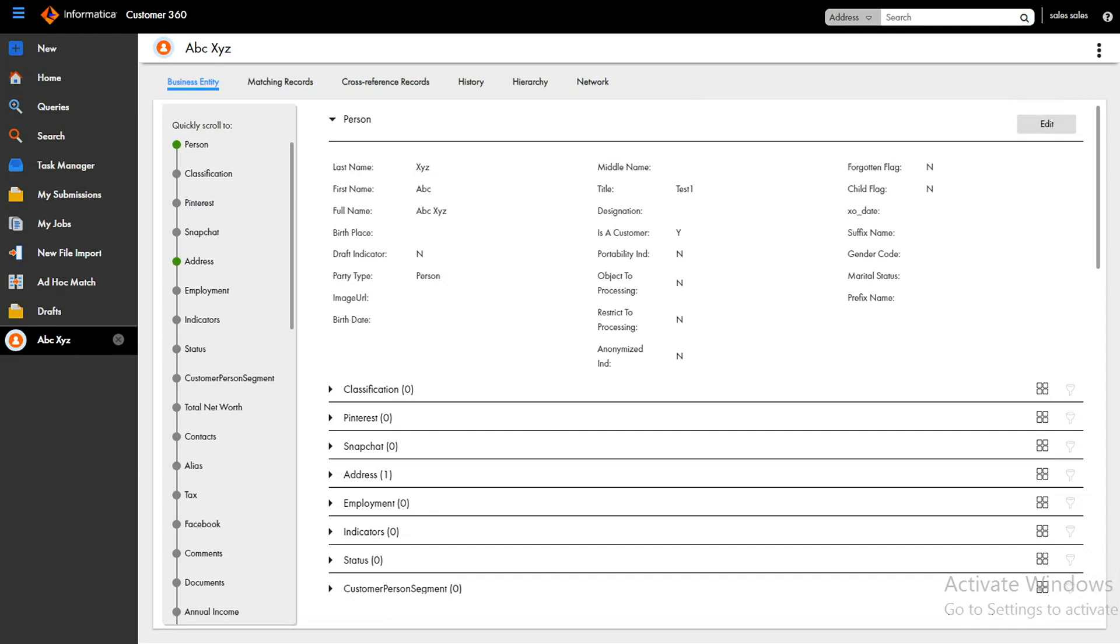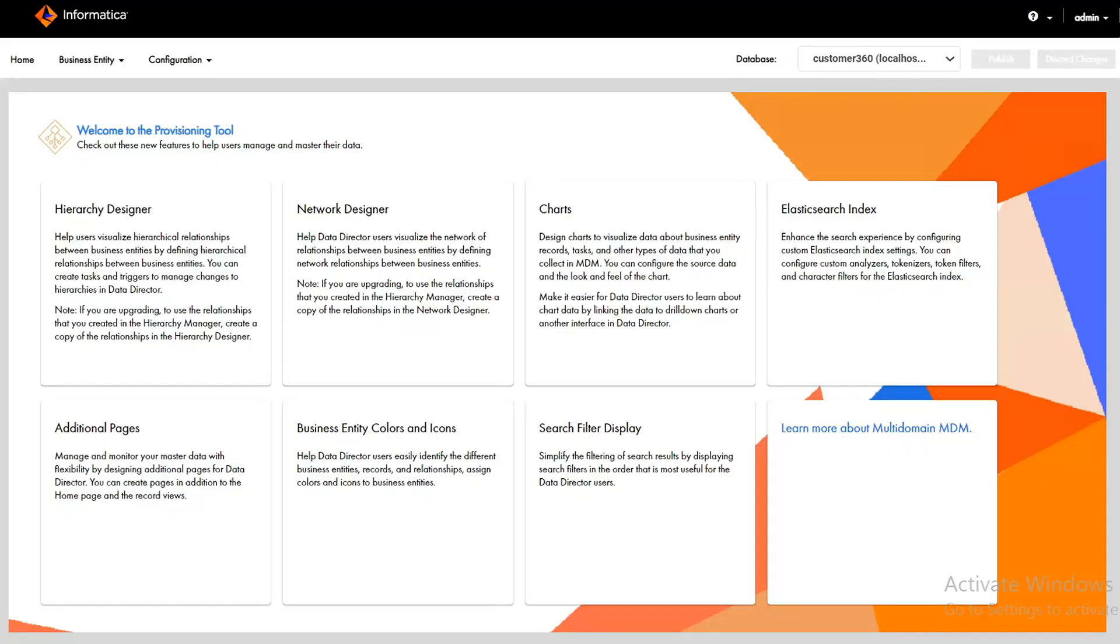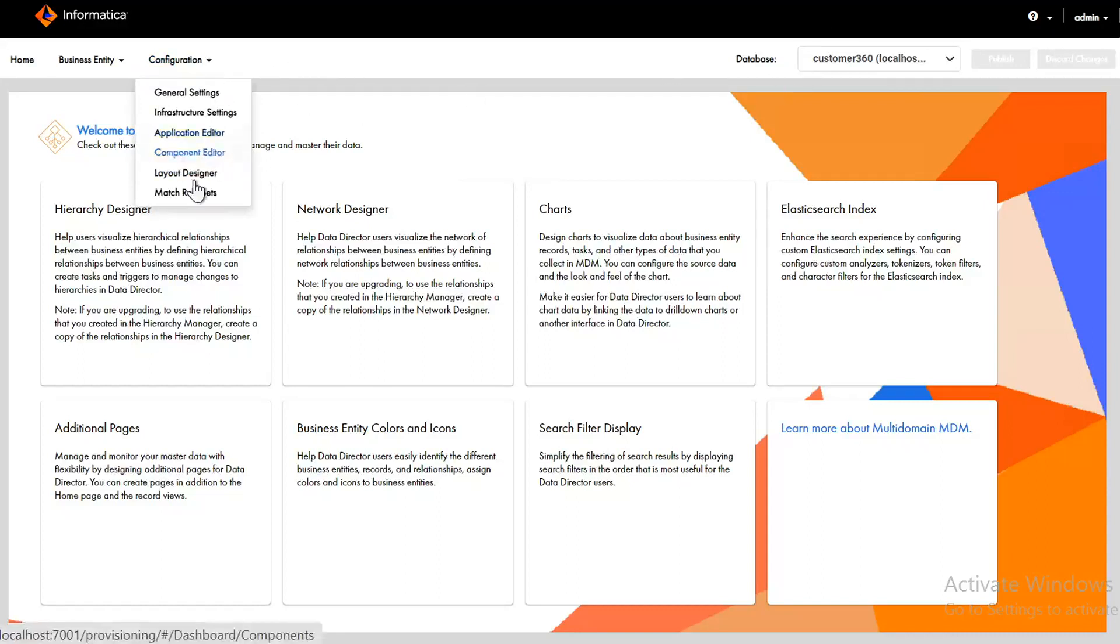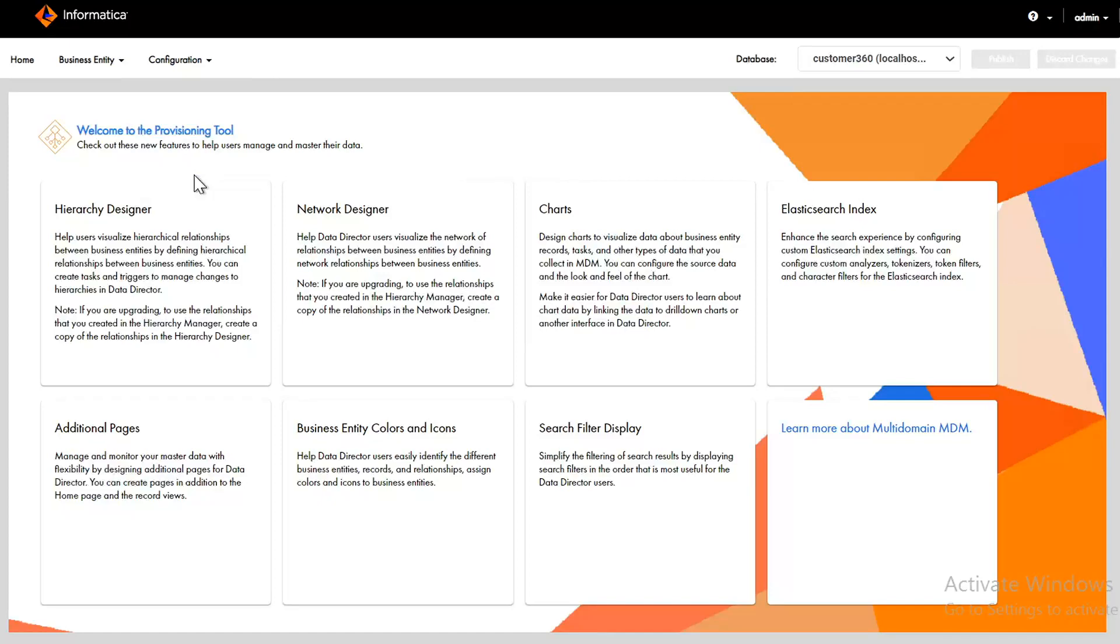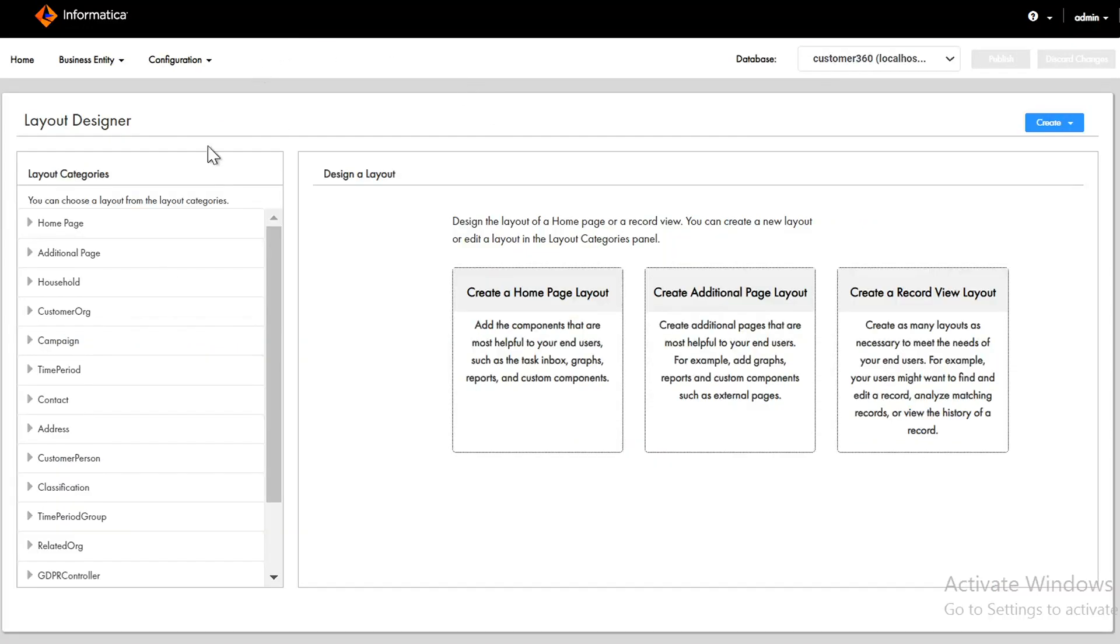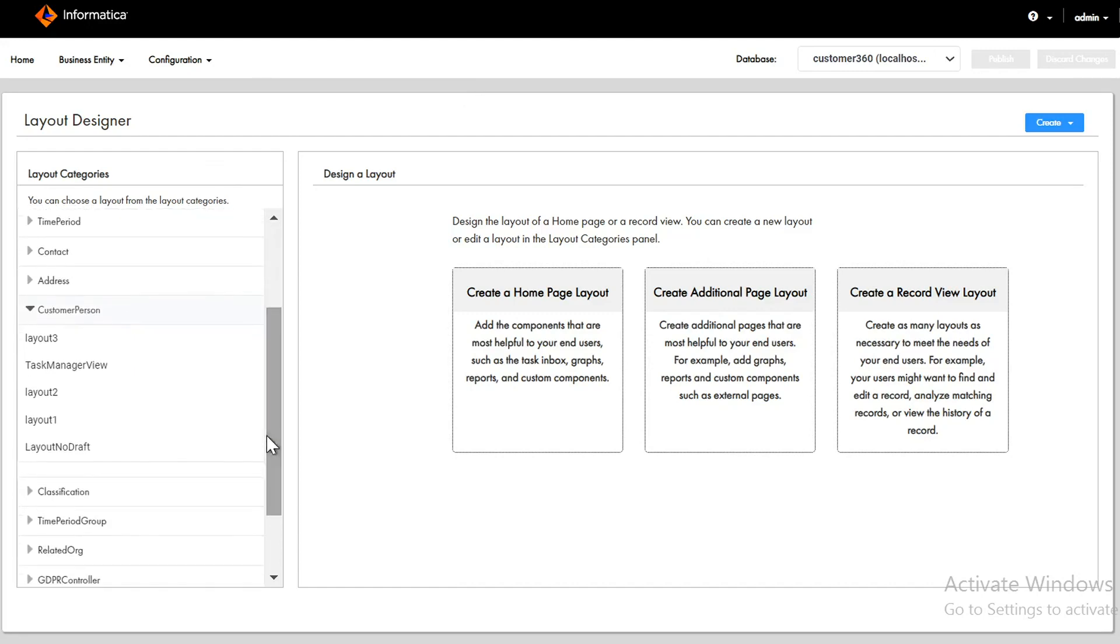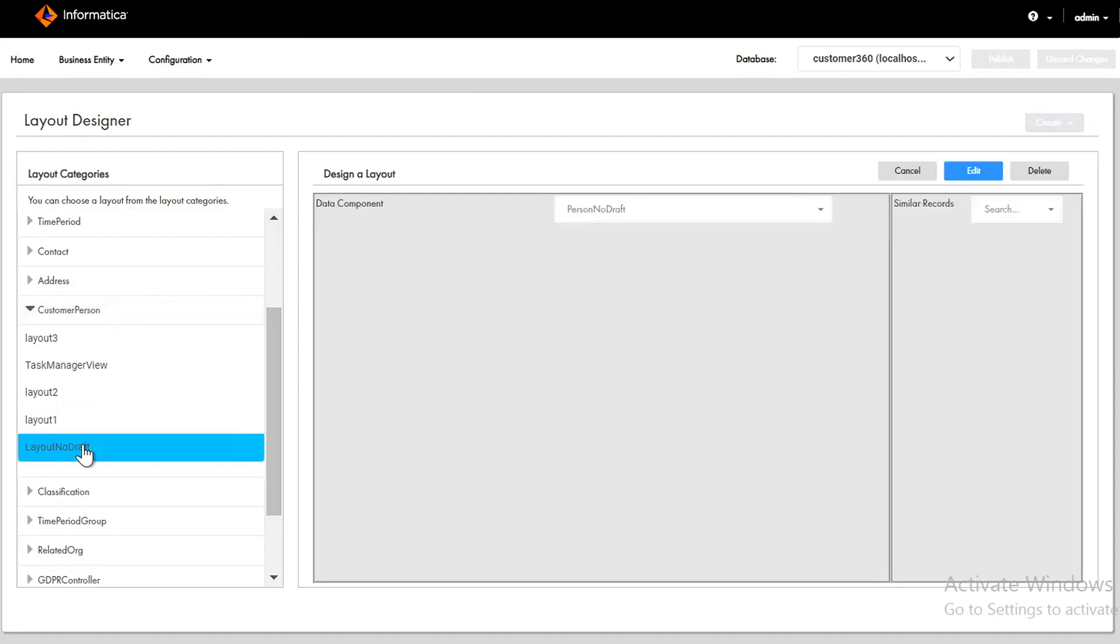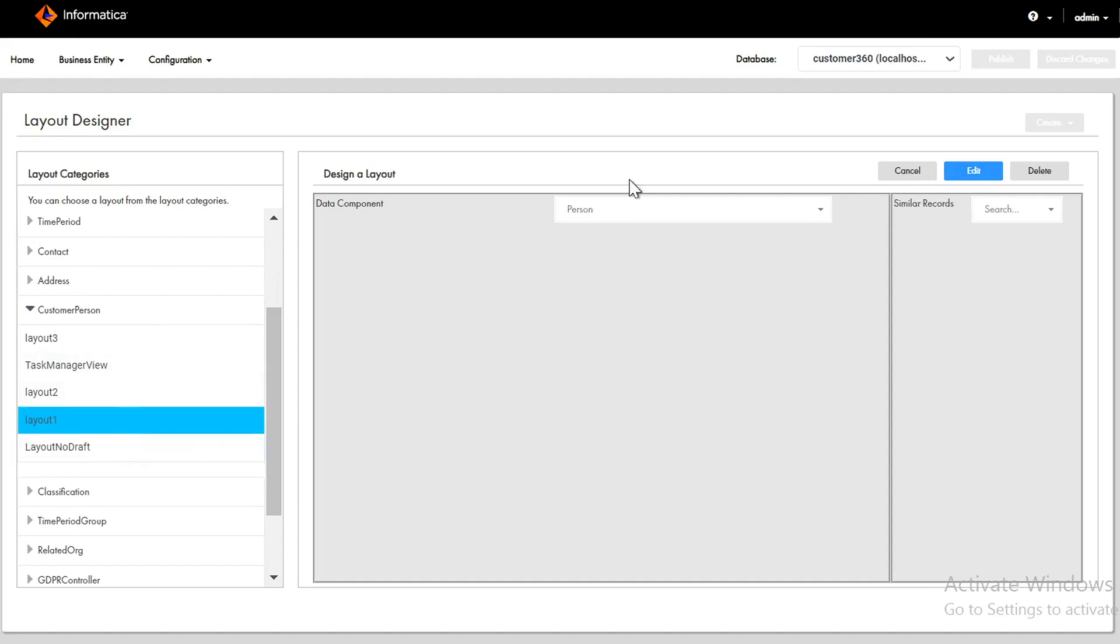For that let's move on to provisioning tool. It's my C360 ORS. I'm going to layout designer. To understand about layouts you can refer to the configuration guide. I'll go to customer person so currently what layout is being used - it is layout no draft. This layout is being currently used which is not causing any draft to get created but what we want is to create draft. In that case we will just use this layout one draft, it is a data component.